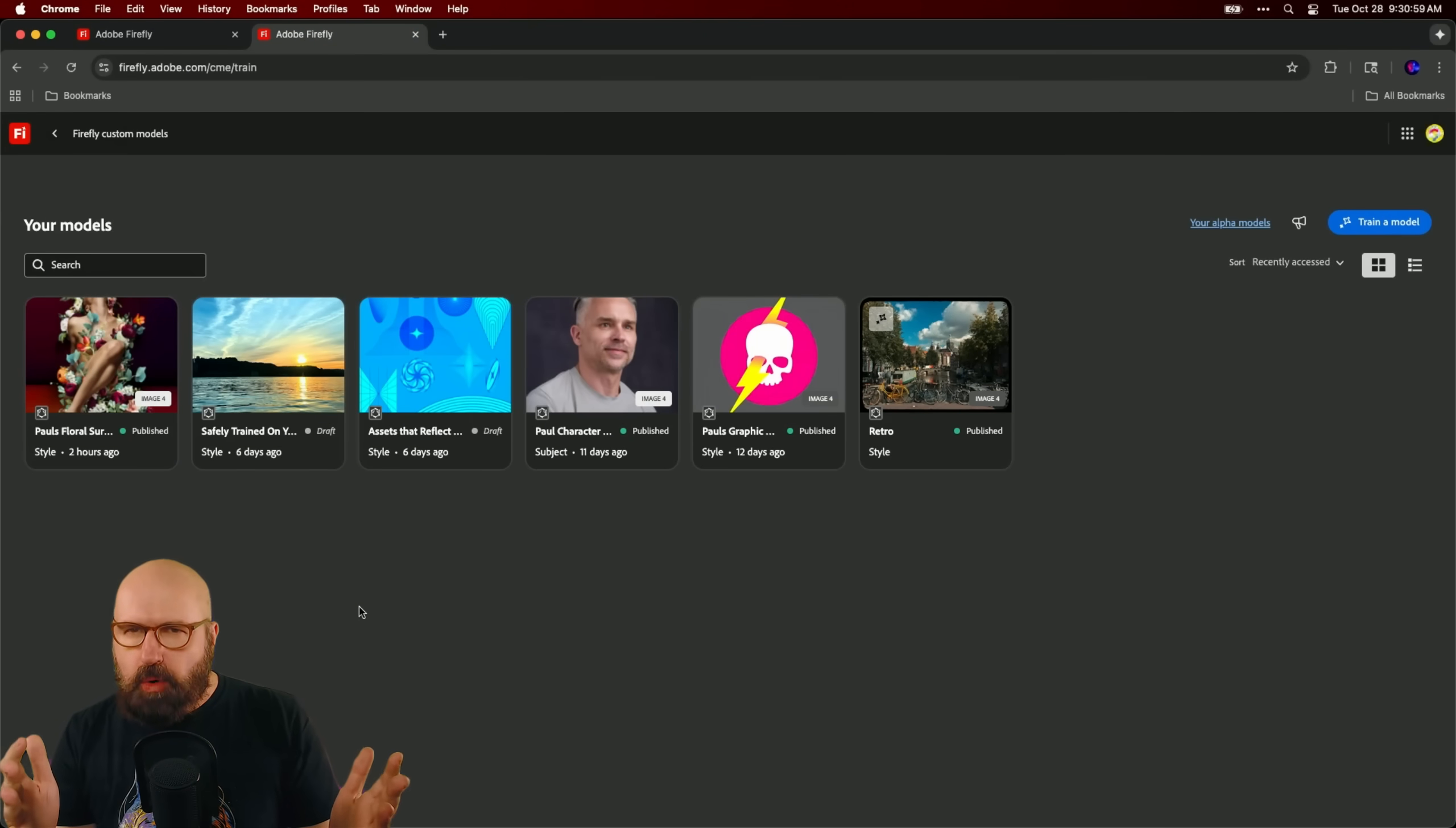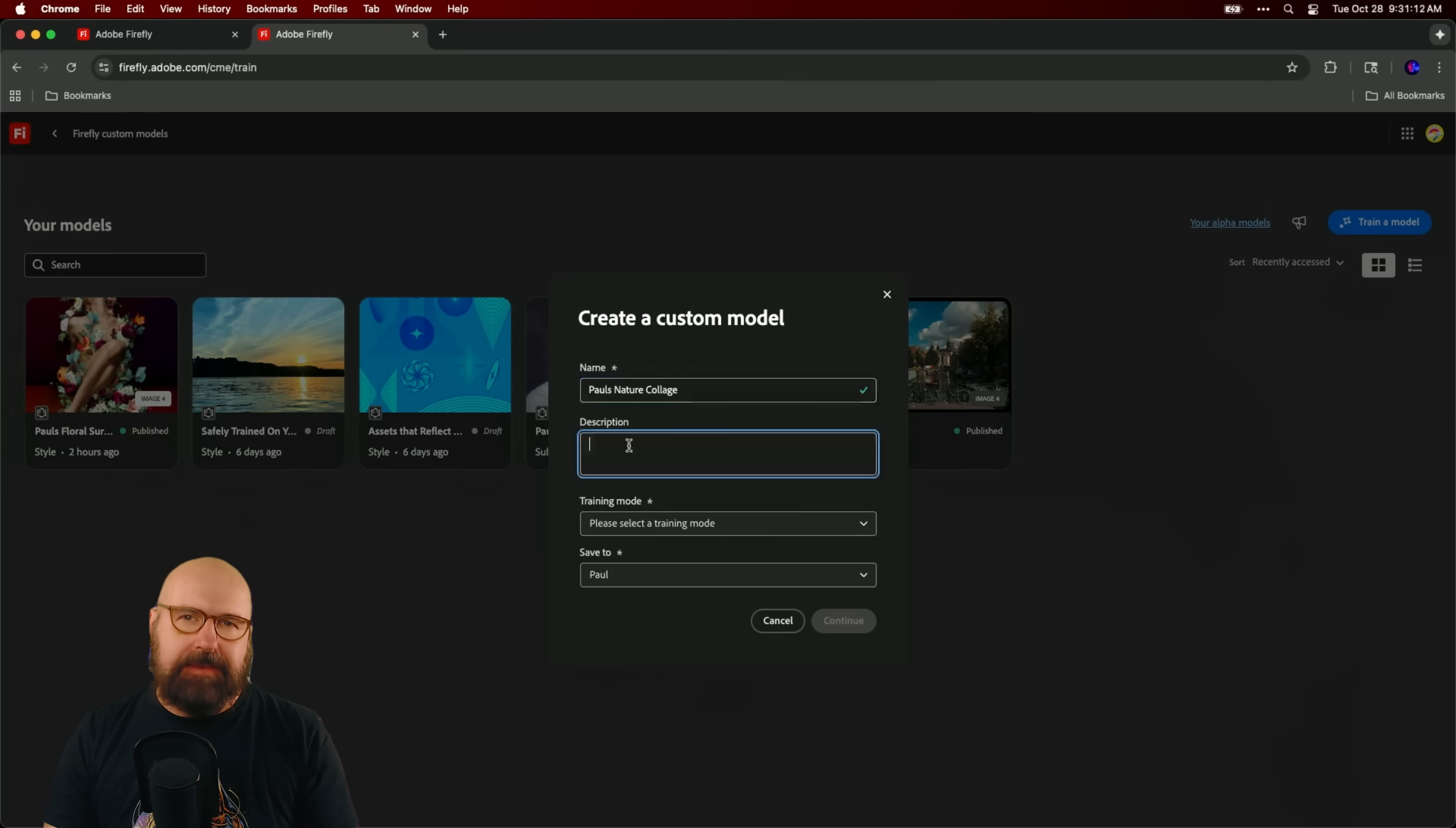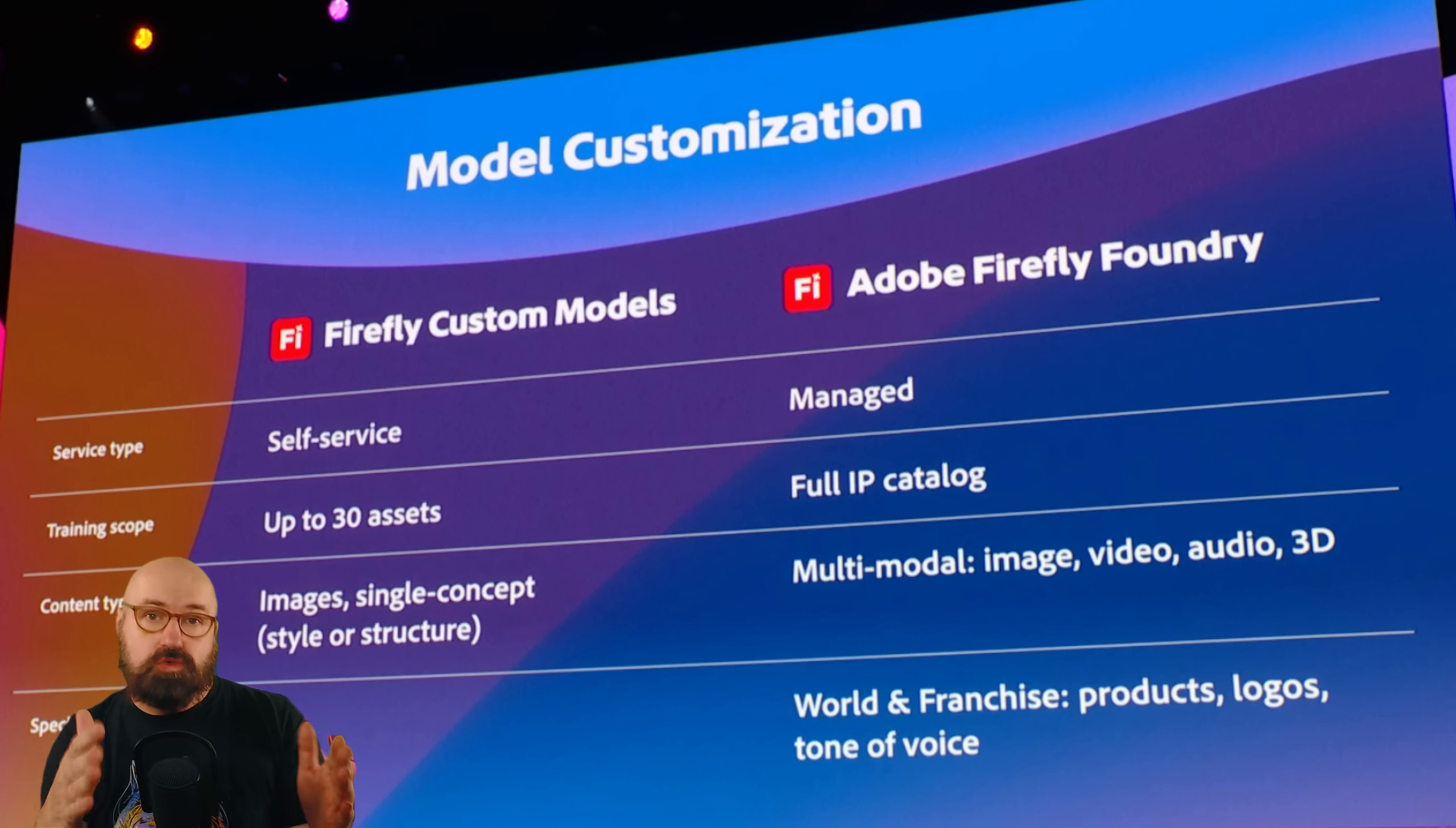And talking about seamless integration, here's another point that Adobe is excited about. They say that their models are trained commercially and copyright safe with clean data so you can use it and feel good about that. Now, that is a very important part for anybody who wants to use it commercially.